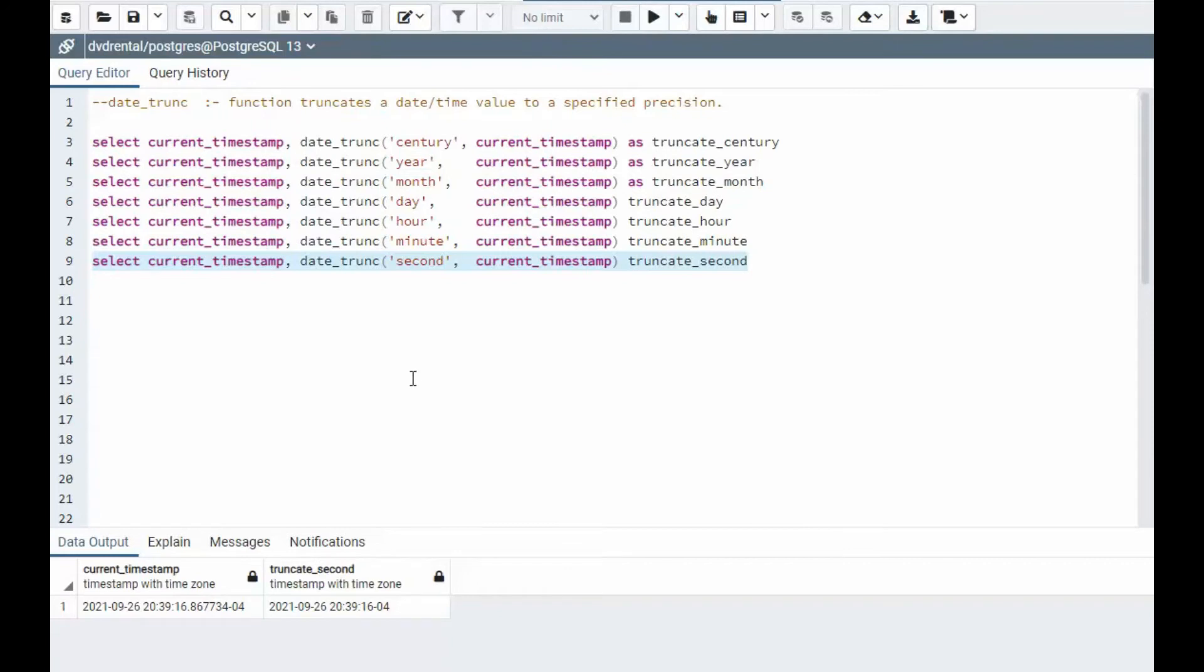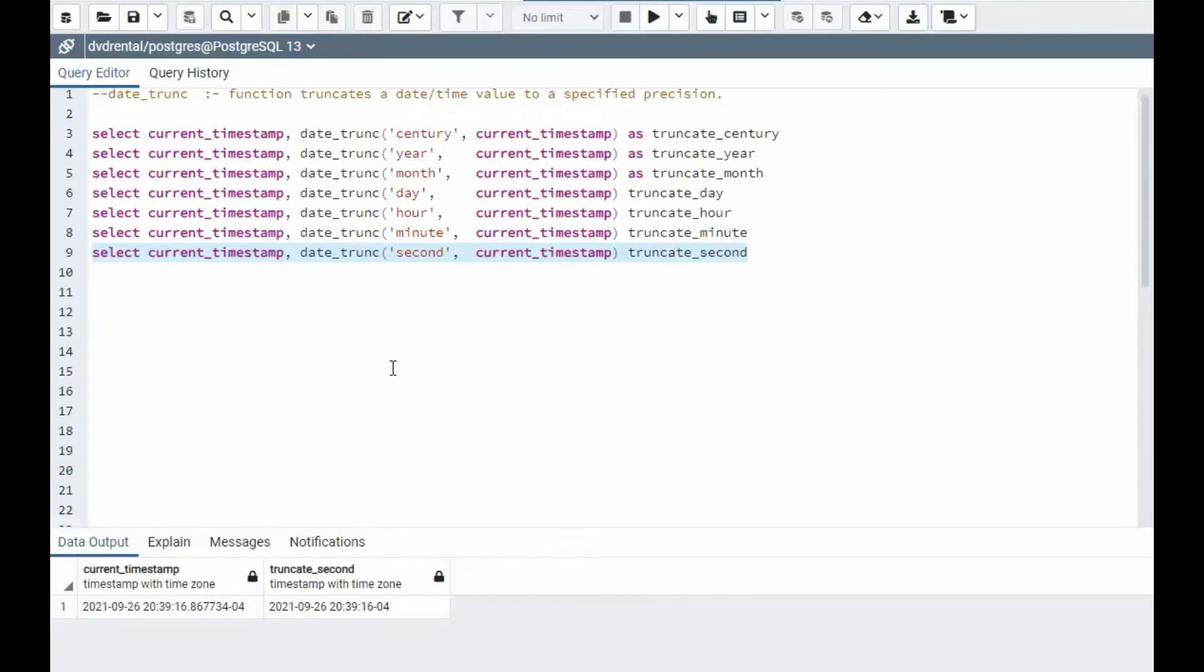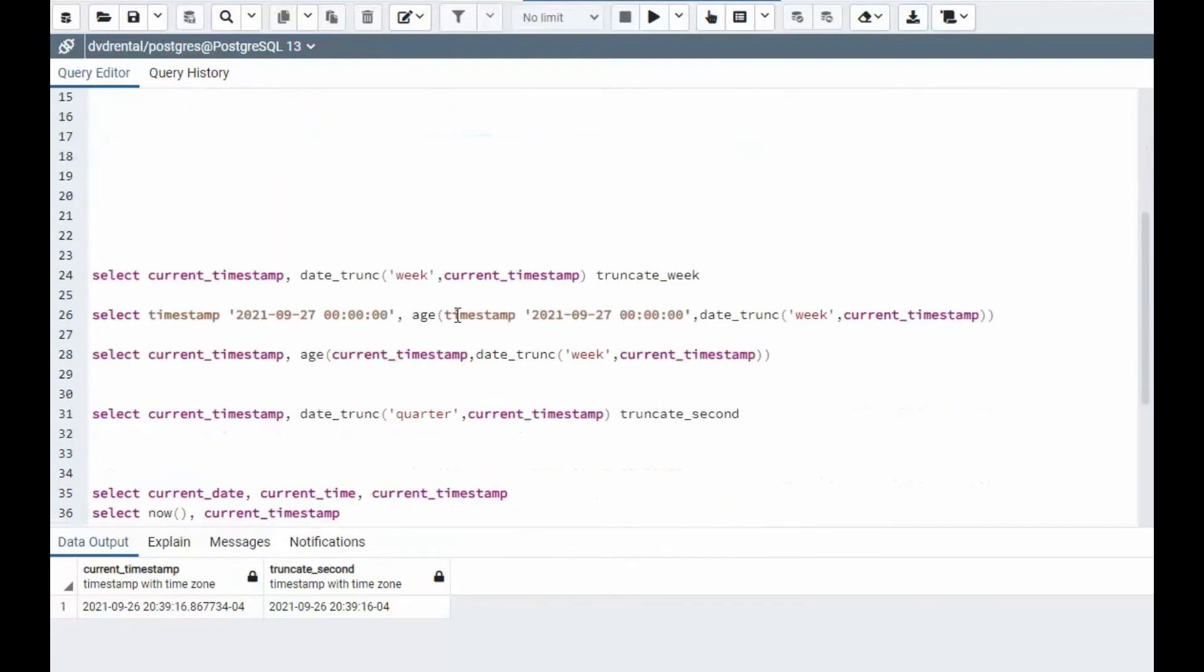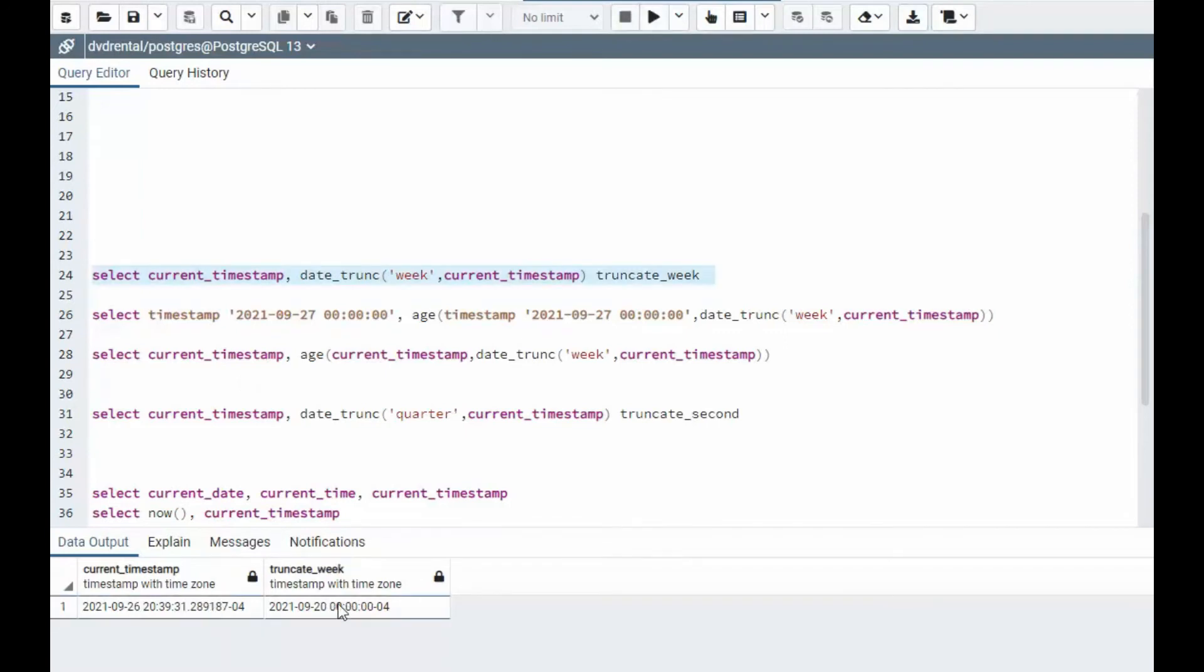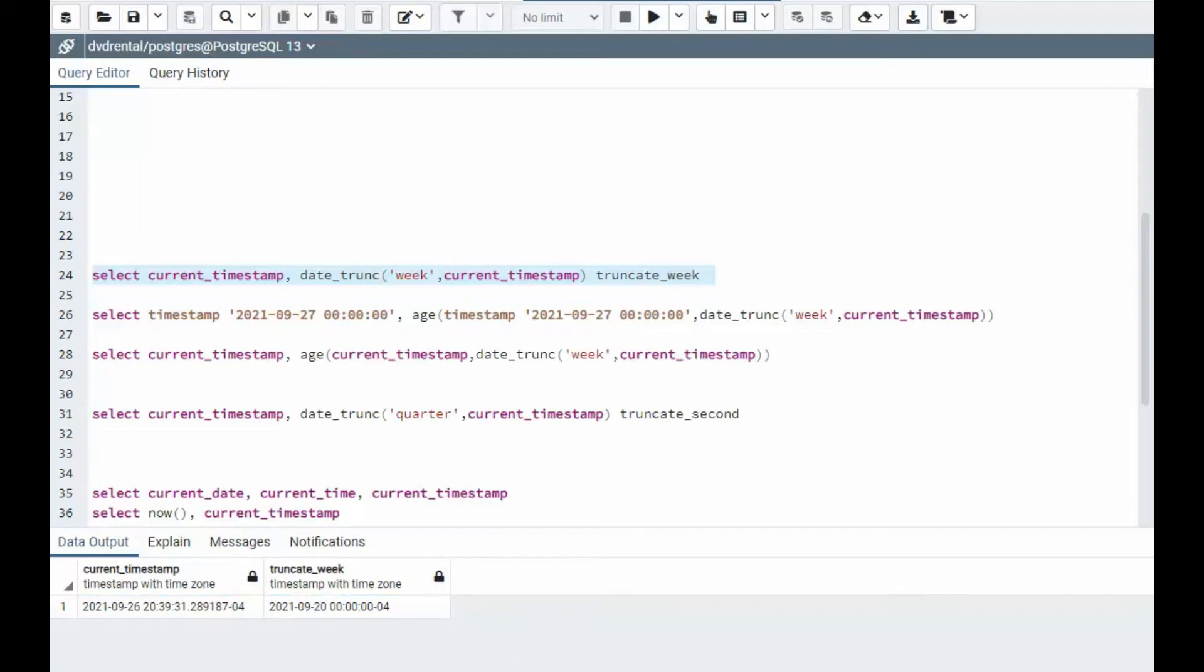Now, one that I kind of found a little bit confusing is the week. And then I had to realize what is its start date. So for instance, when we execute line 24 here, notice that it rolled back to 9/20. Today is 9/26, a Sunday. 9/20 is a Monday. So that is the first day of the week.